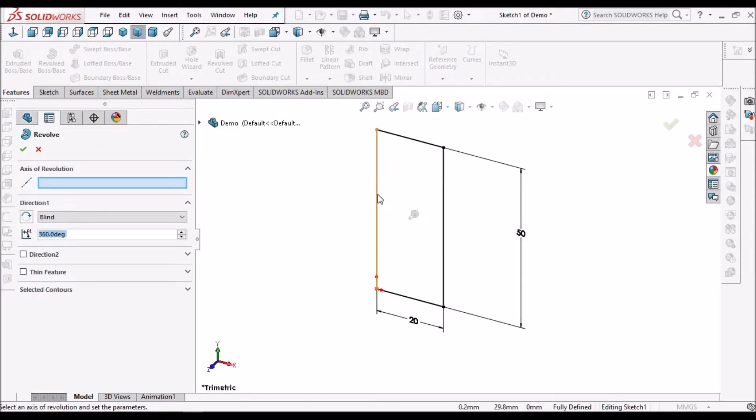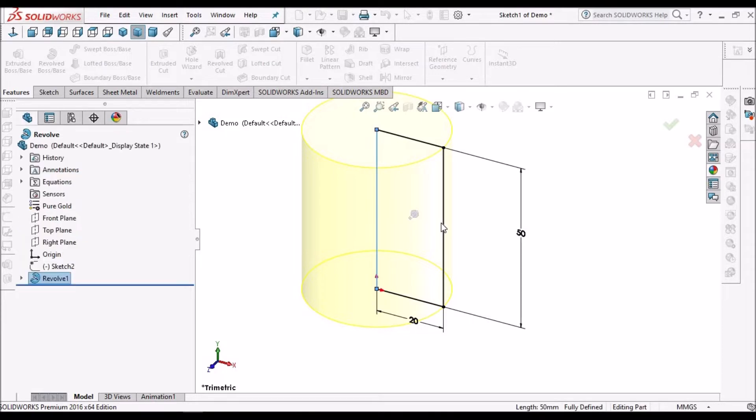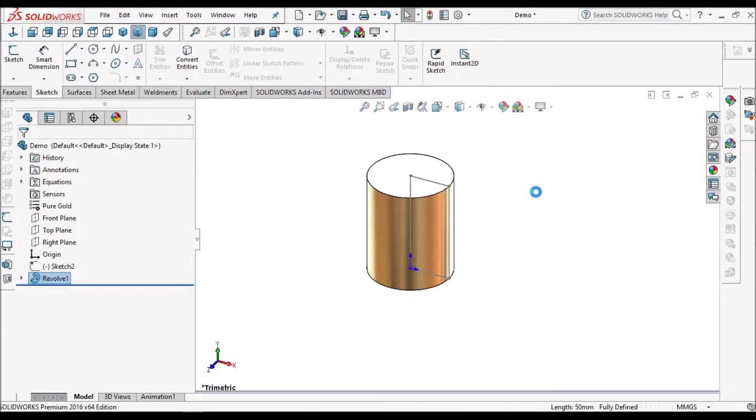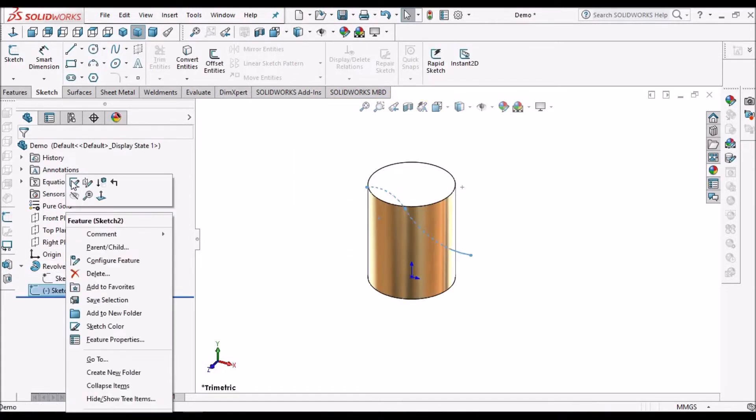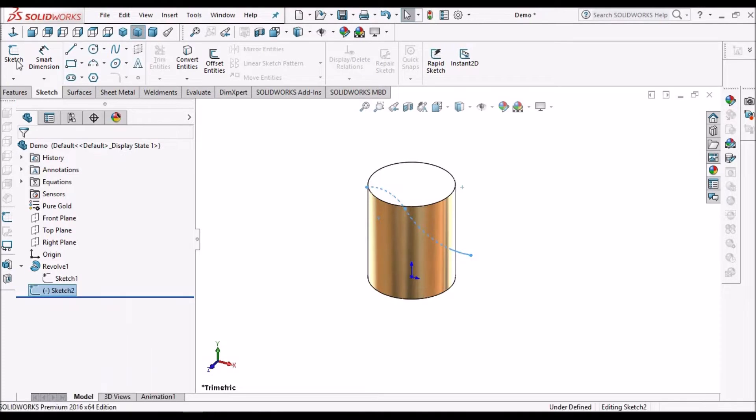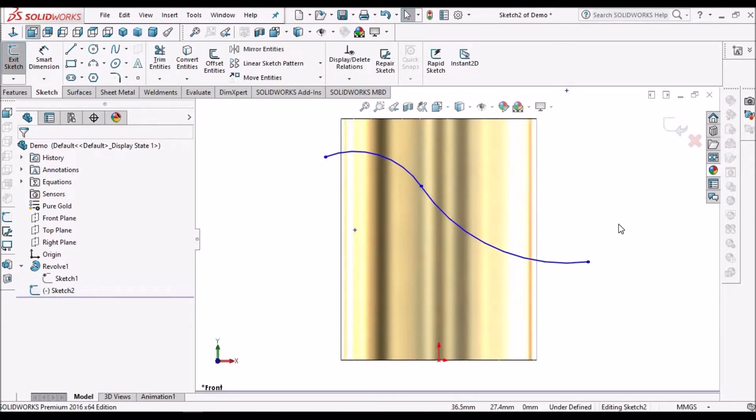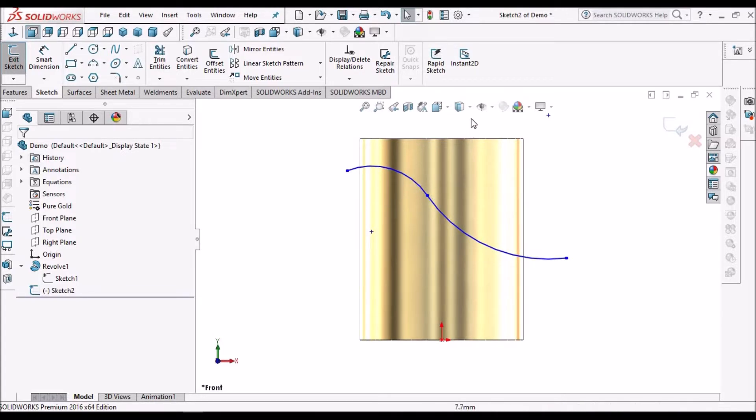I have created one more sketch. There are two arcs, so we can dimension later.